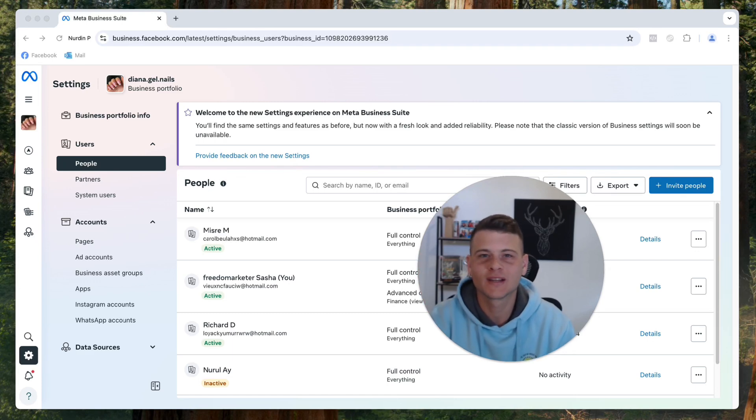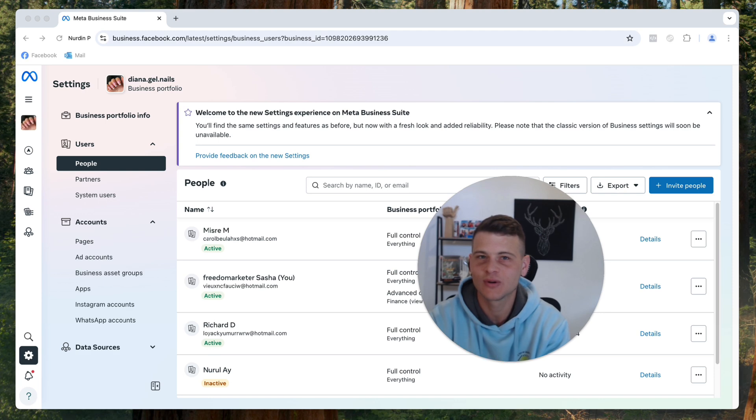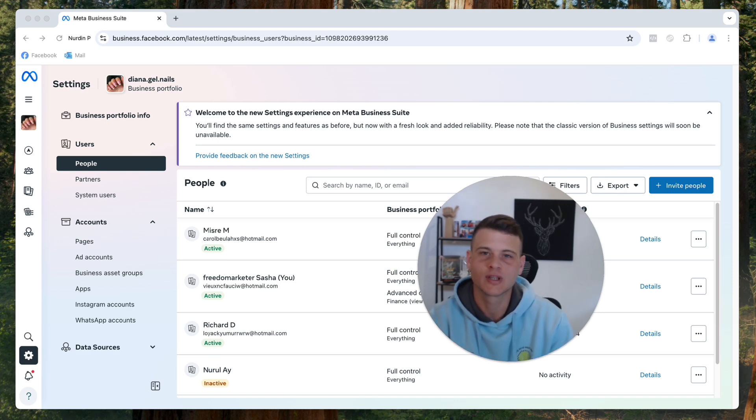What is happening everyone, welcome back to another video on my channel. Today's video will show you how to find the base code of your Facebook pixel inside your business manager. So let's go ahead and get started.